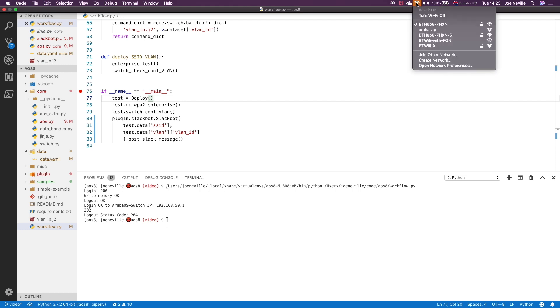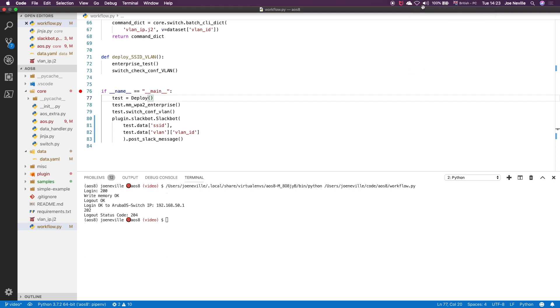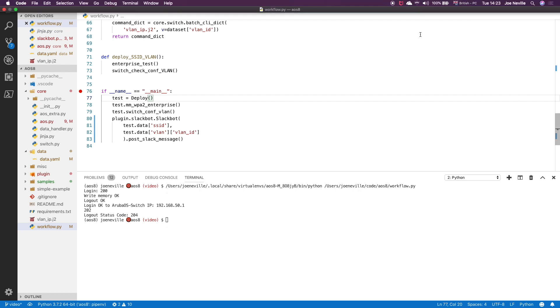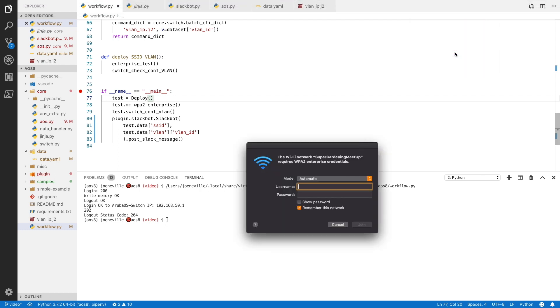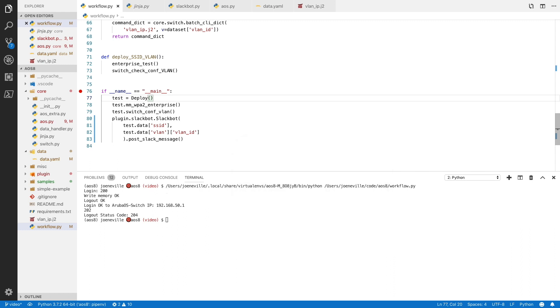And if we log in over here, sometimes the Mac takes a while to pick up the SSID. But if we turn that off, turn it back on to bounce it. There we are. Super gardening meetup. So if we connect to that, I'm using PEAP here. So like I said, it's WPA2 Enterprise. I'm using PEAP for that. So that is one of my domain users that I've logged in as.